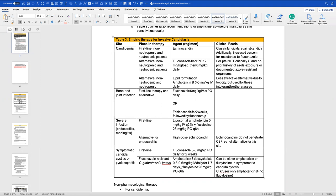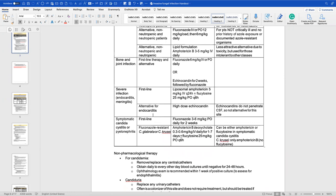For bone and joint infections, you can use fluconazole or echinocandin followed by fluconazole step-down, because these require long treatment duration and fluconazole's one-to-one oral bioavailability allows quick transition to oral therapy. For severe infections like endocarditis or meningitis, use amphotericin B. Echinocandins are an alternative for endocarditis but cannot be used for meningitis because they do not penetrate the CSF. For UTI — cystitis or pyelonephritis caused by Candida — first-line is fluconazole; if fluconazole-resistant, use amphotericin B.